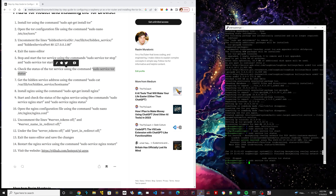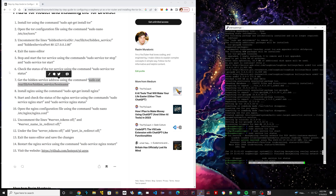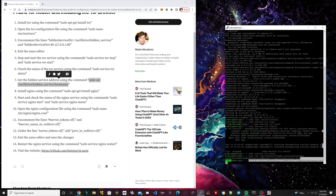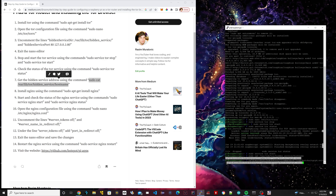Now we're going to get our Tor IP address. Paste in this line of code — that's step seven — and hit Enter. If you see a string ending in .onion, that means it's working. Copy your .onion address and paste it somewhere safe because we're going to need it at the end.